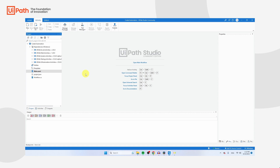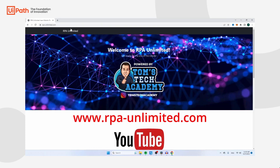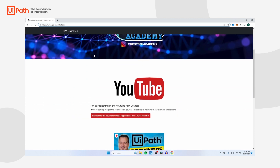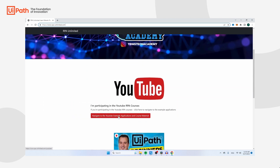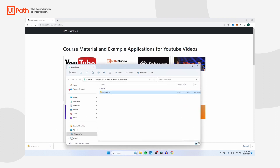Now there is one more thing we need to do: download the sample application that we're going to use to automate in this video. Navigate to rpa-unlimited.com, scroll below and click on 'Navigate to the YouTube example applications and course material'. Then click on Download MyCRM — that's the application we're going to automate with coded automation. Click on Download Application and the download will start. Click Show in Folder.